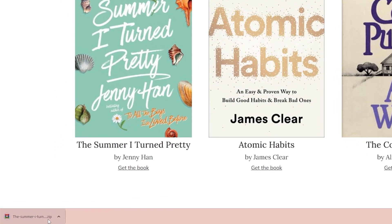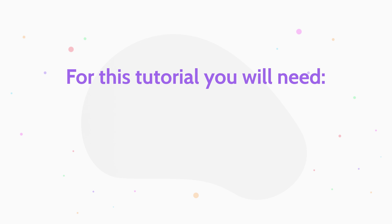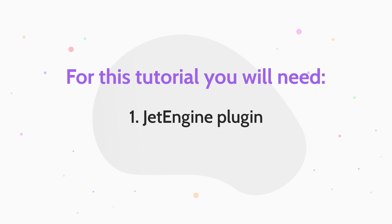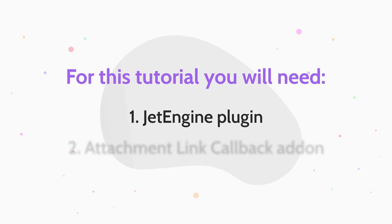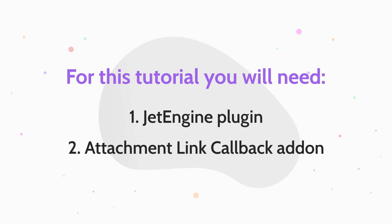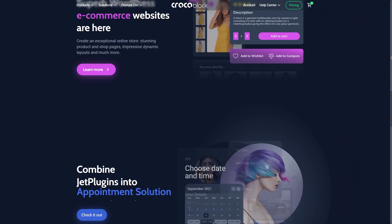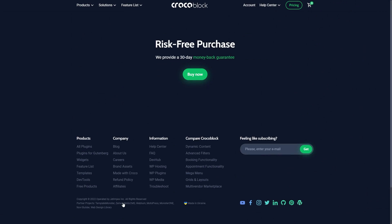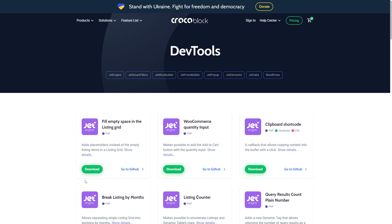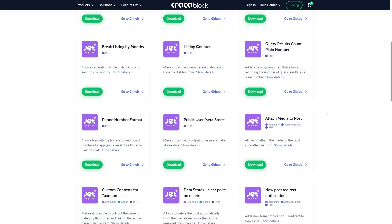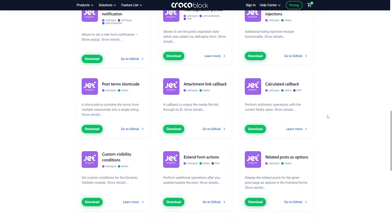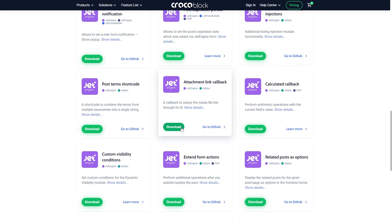First of all, there are two things you need to have installed and activated: the JetEngine plugin and also the Attachment Link Callback add-on. To get this add-on, scroll down the crocoblog.com homepage, click on DevTools and select the ones for the JetEngine. Now search for the Attachment Link Callback add-on and download it.